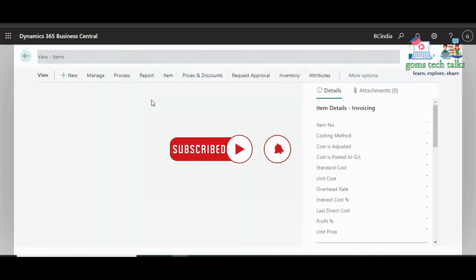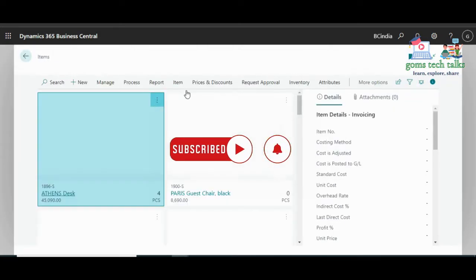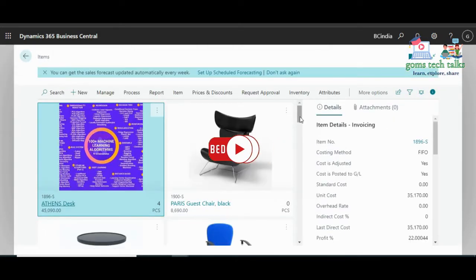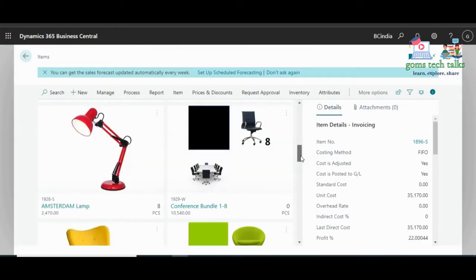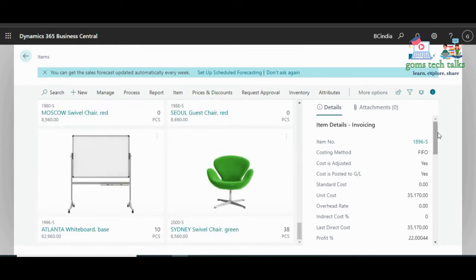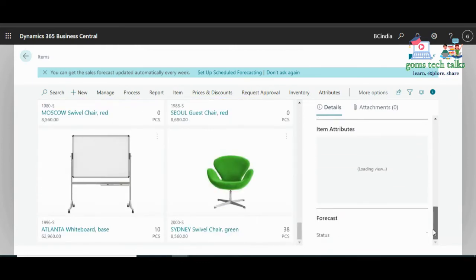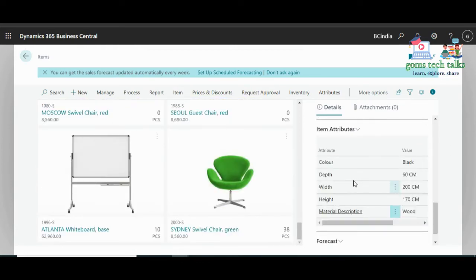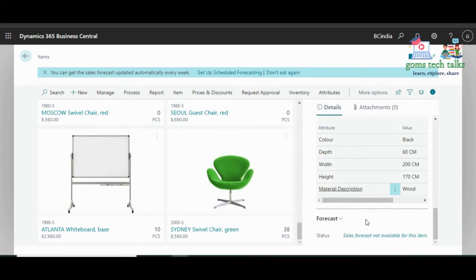Click there and scroll down. On the right side you can see the Forecast Fact Box. Here you can see that 'Sales Forecast not available for this item' because we haven't enabled it.